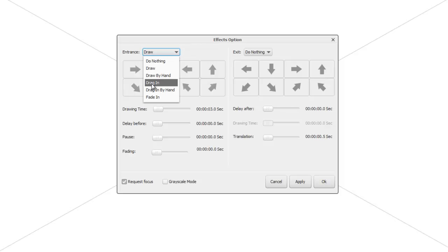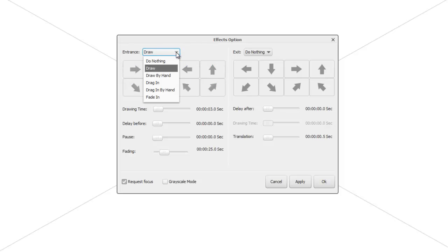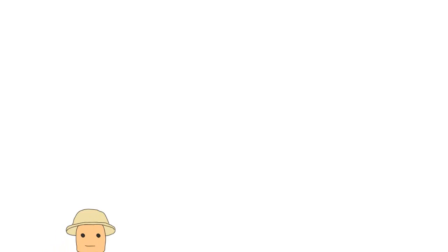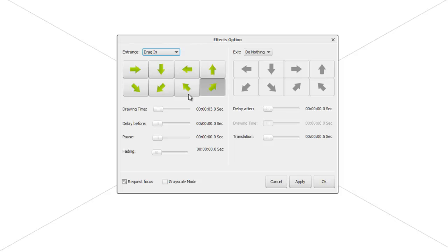Next we have 'Drag In', which brings the object in from one of the directions off the canvas. As soon as you select Drag In, the direction arrow buttons become active — they're grayed out for the Draw option. We can choose which direction the Explorer is dragged in from. Let's say we want him to come in from the bottom-left corner. The drawing time is how long it takes to drag him onto the canvas. We can also change it so he comes down from the top.